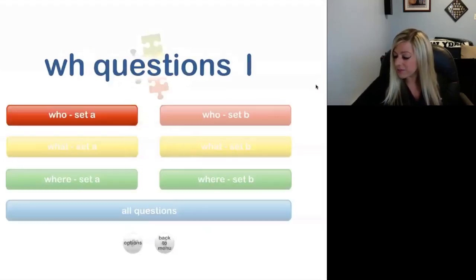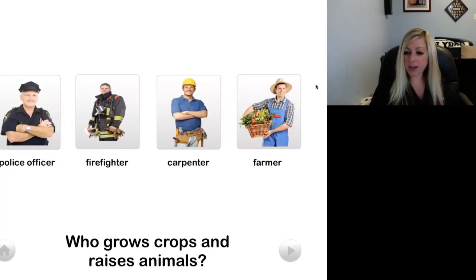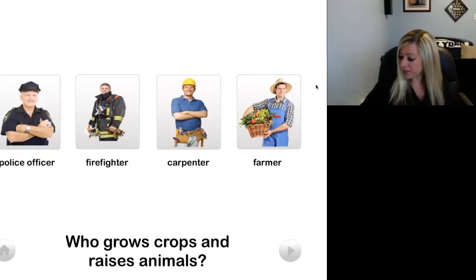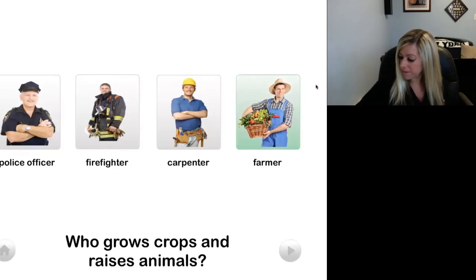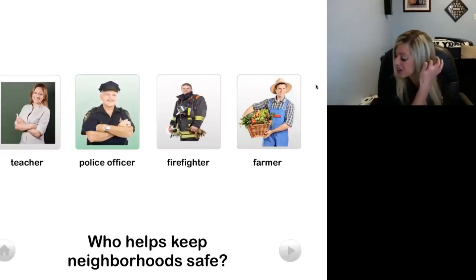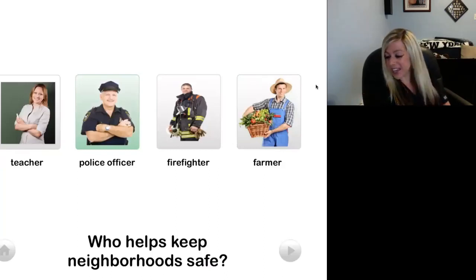Say we select level one and select 'who.' You can hit the play button. The app asks: 'Who grows crops and raises animals?' You could read it yourself, or the iPad can read it to your child. Then they select the appropriate answer. 'A farmer.' The app then asks: 'Who helps keep neighborhoods safe?' — 'Police officer.' This app is pretty straightforward, and it praises you as you get the answers correct, which is nice.